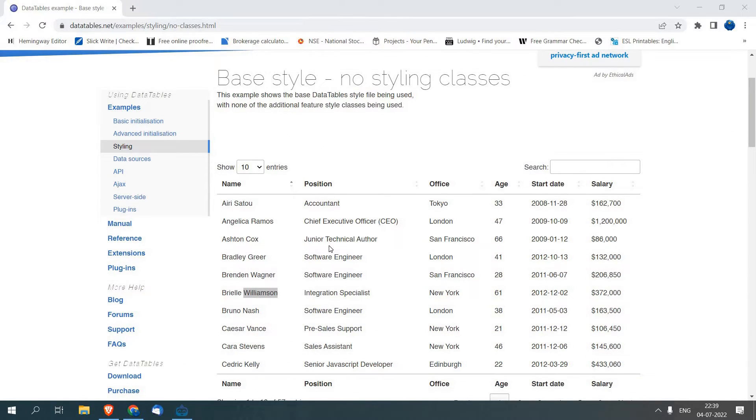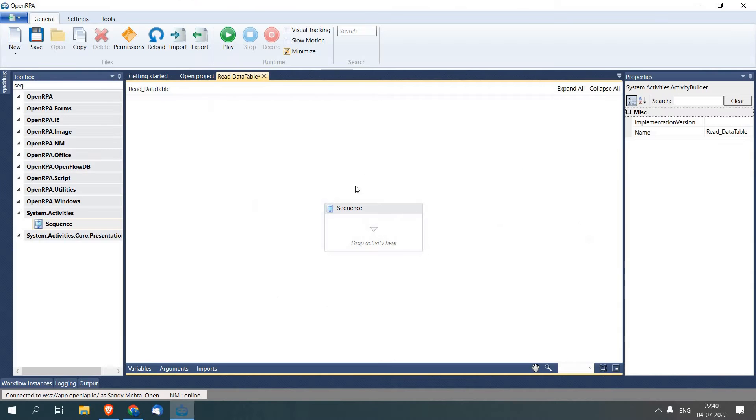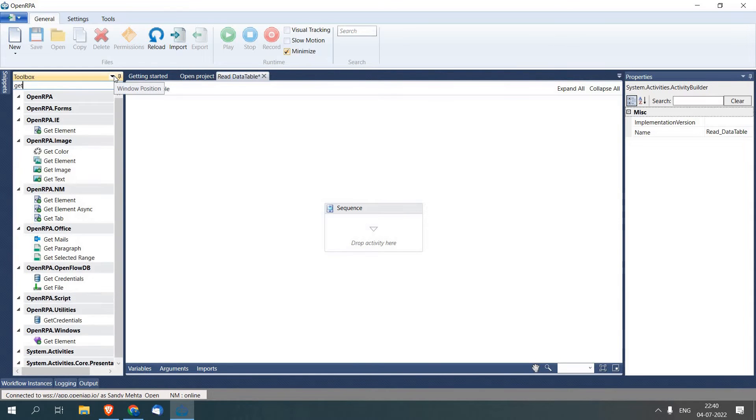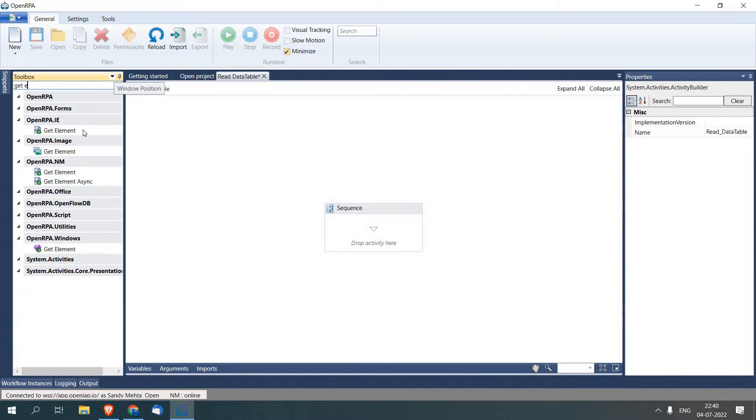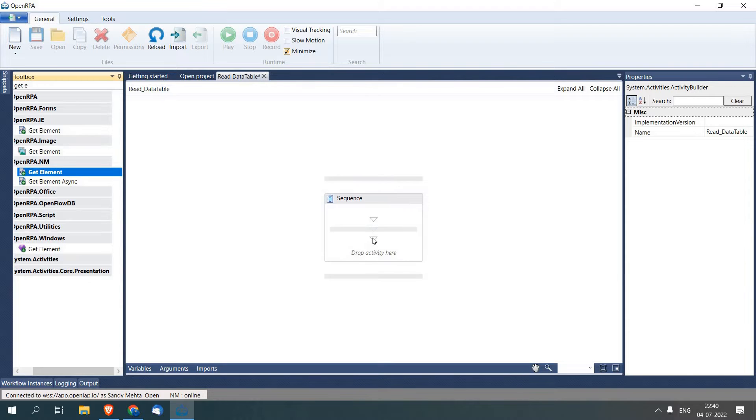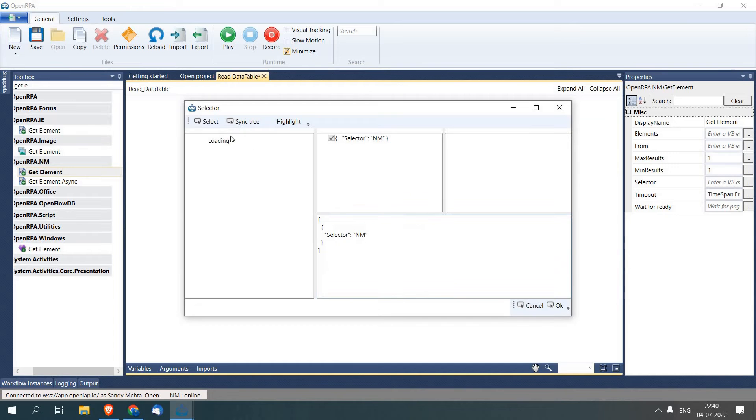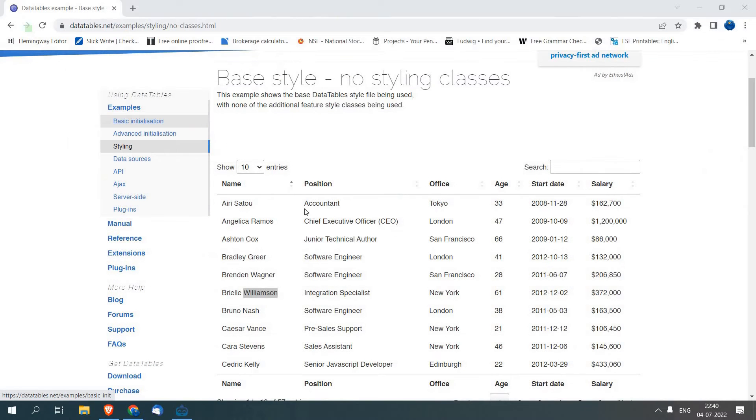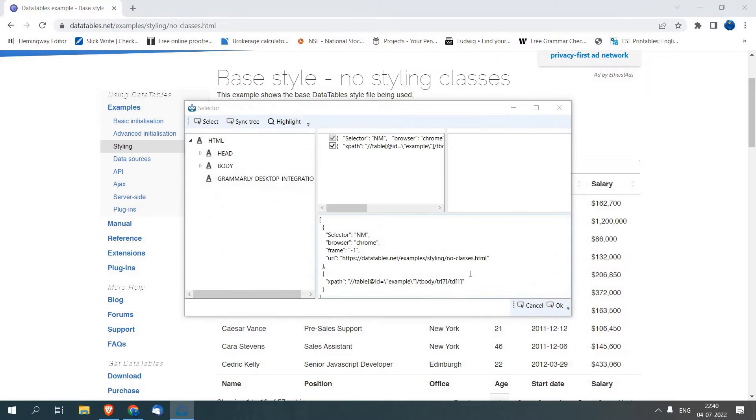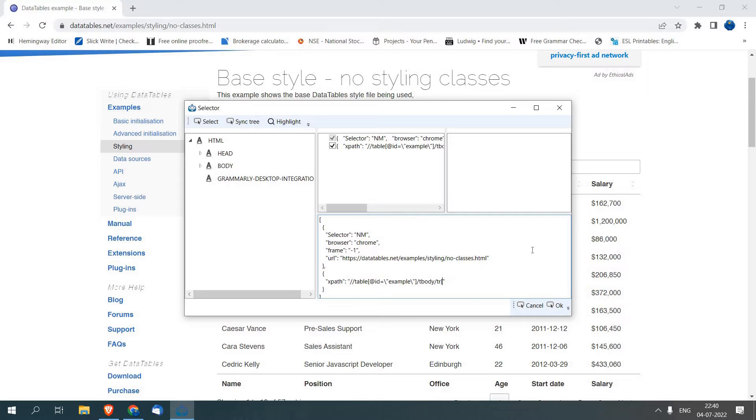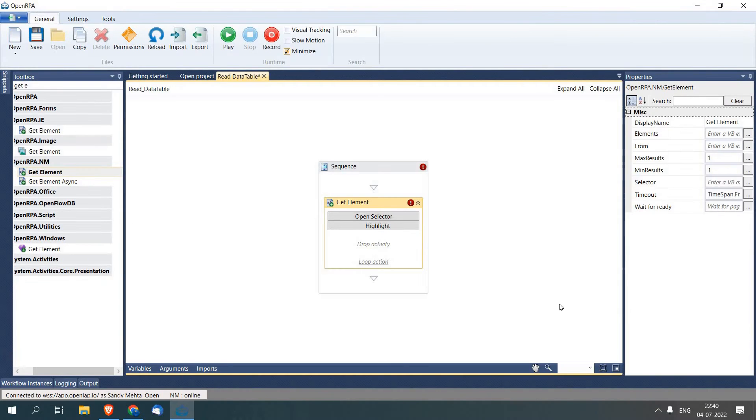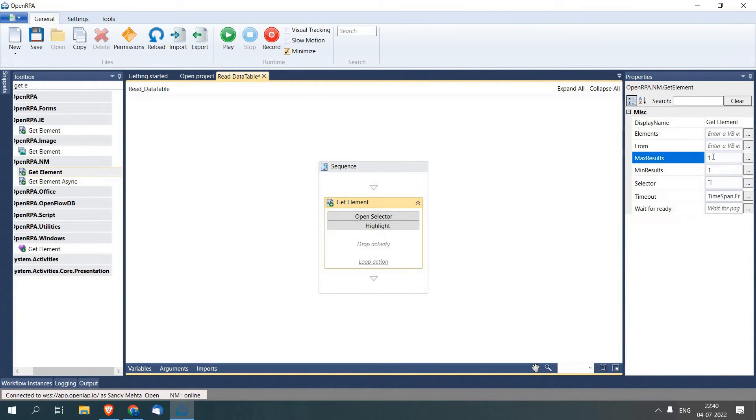Let's jump on our OpenRPA. First we are going to add an activity called Get Element. We will click Selector with the help of which we are going to select all the rows of the data table. As we only want to select rows, I will remove column and this number from the XPath. Now in Max Result I am going to write 20, as in this example we are not going to read more than 20 records.